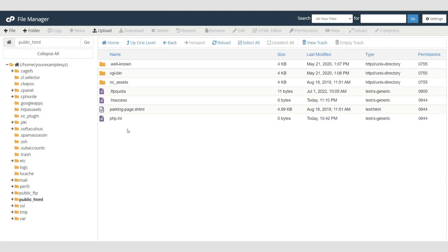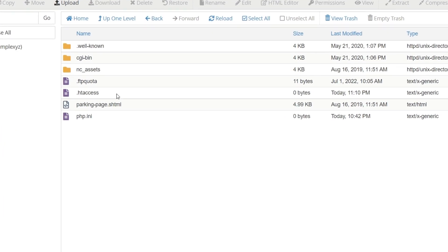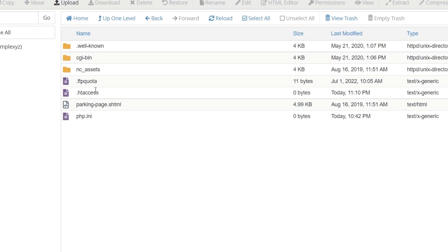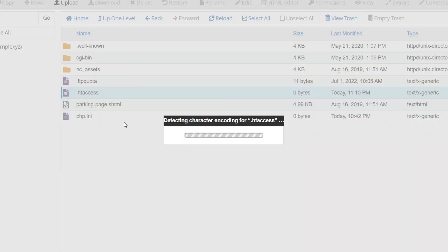You'll see your new .htaccess file right at the center. In order to make changes to the file, click on it and use the Edit button.